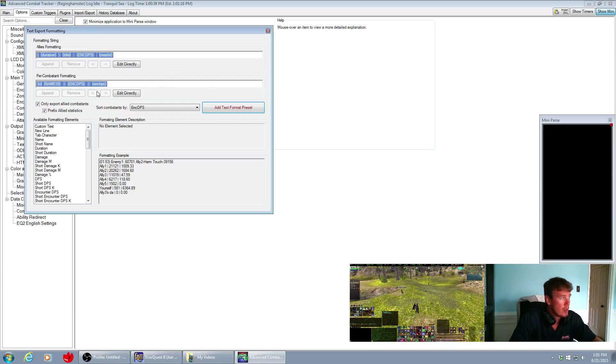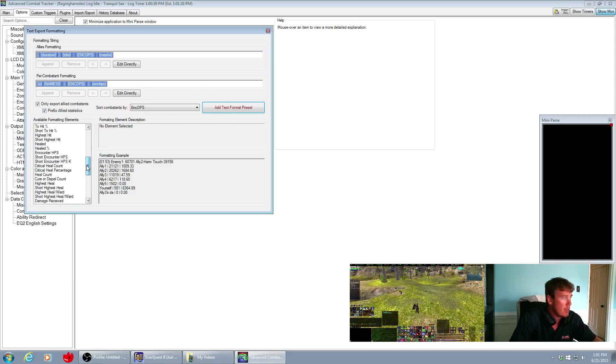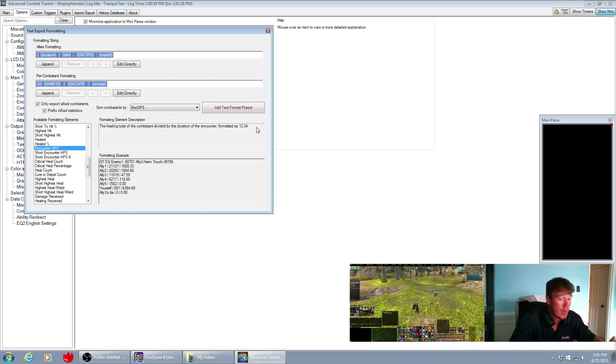And the way we do that, down here you got lots of different options on the left side and encounter HPS, encounter heals per second, healing total of the combatant divided by the duration of the encounter. And it is formatted with two decimal places.